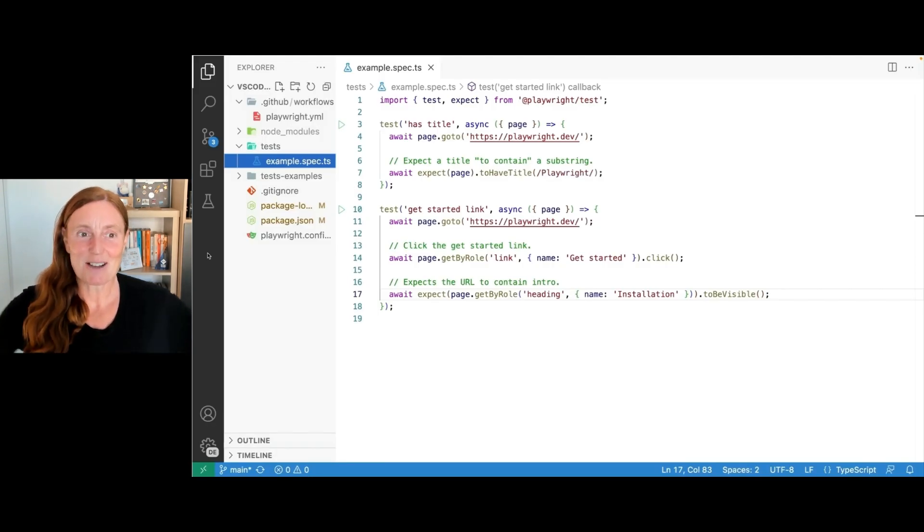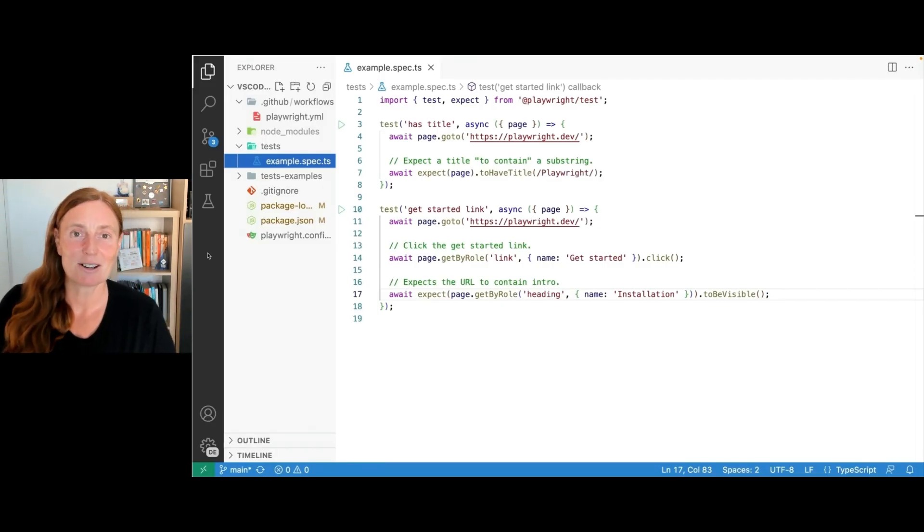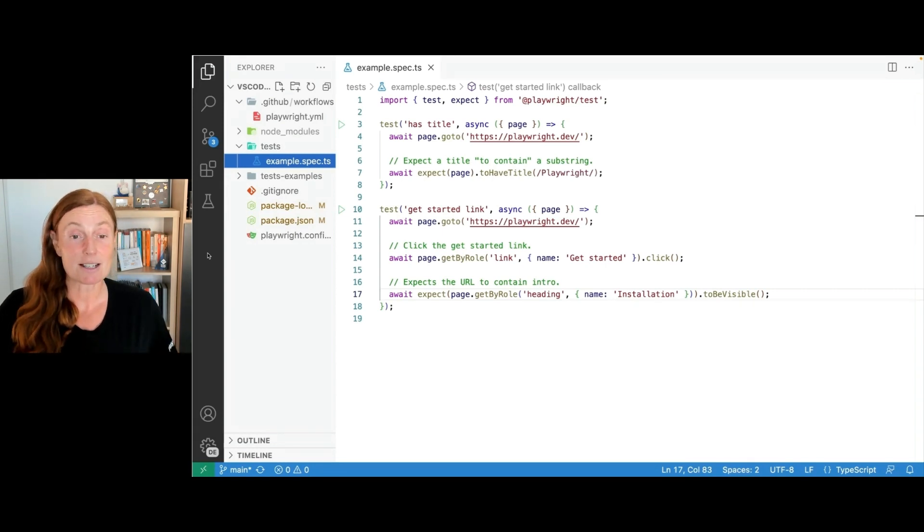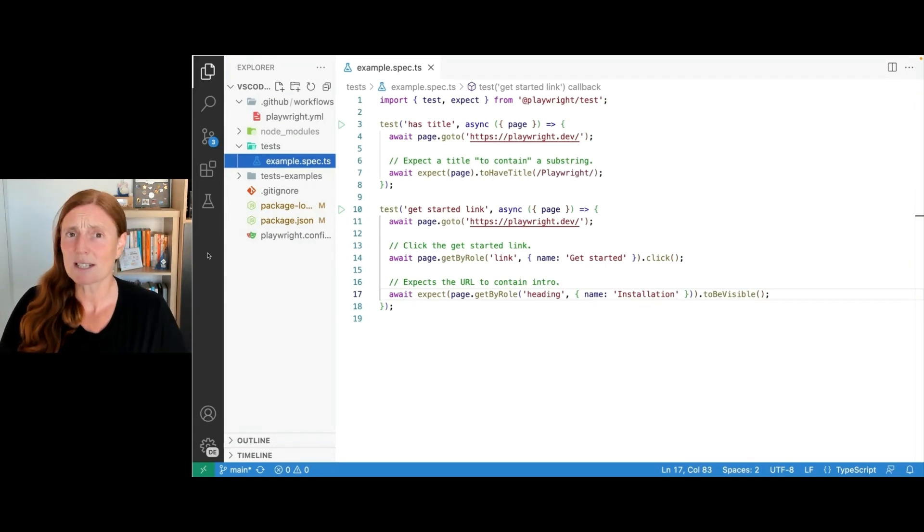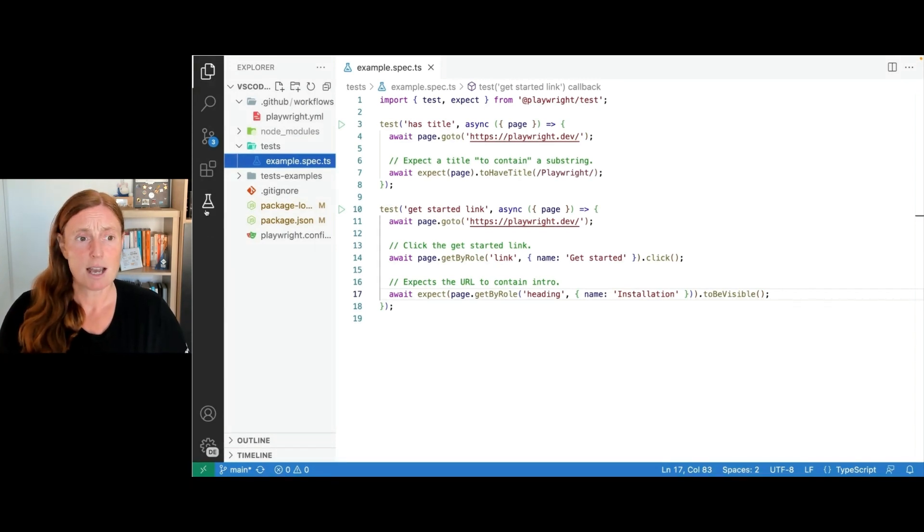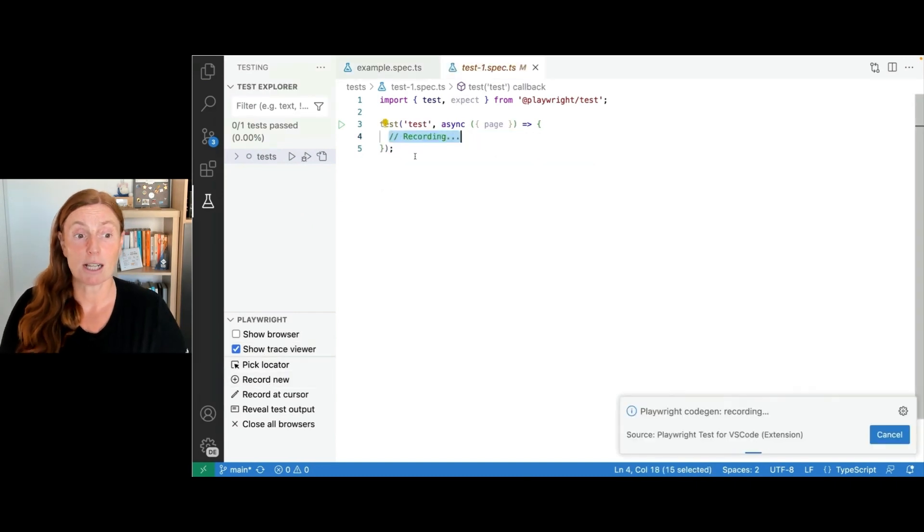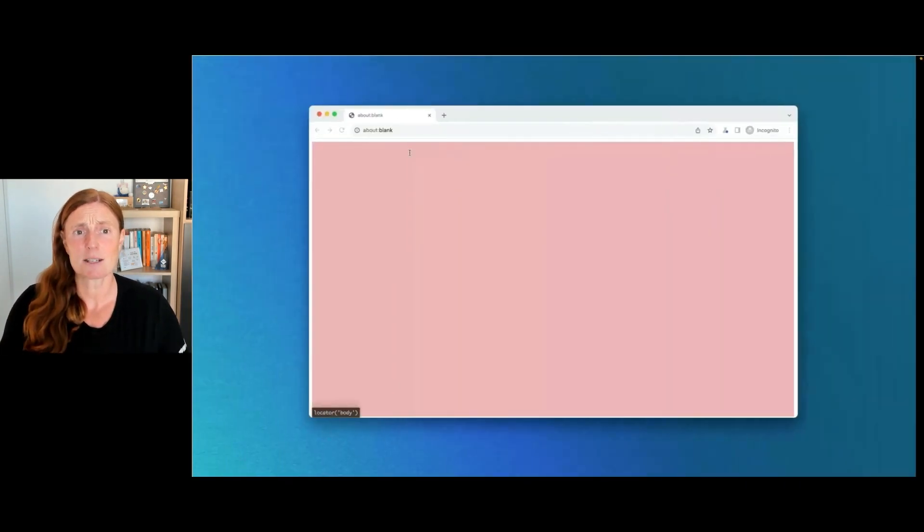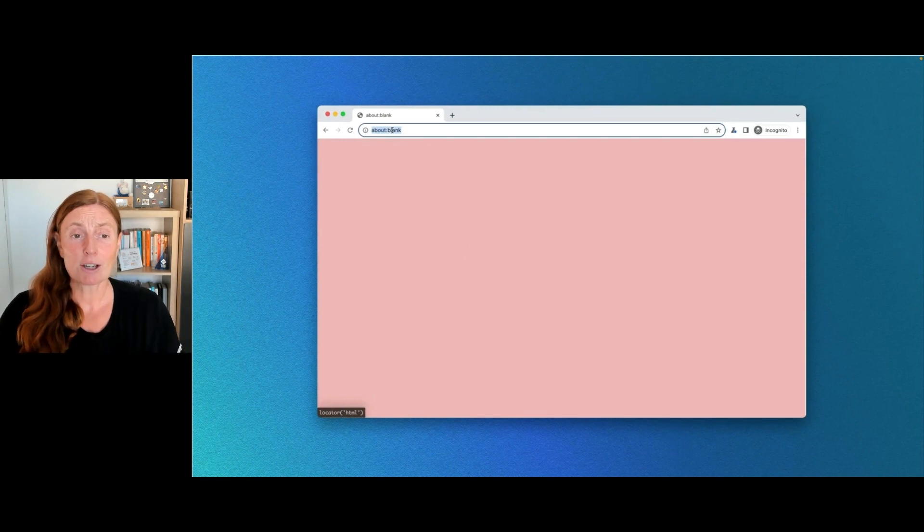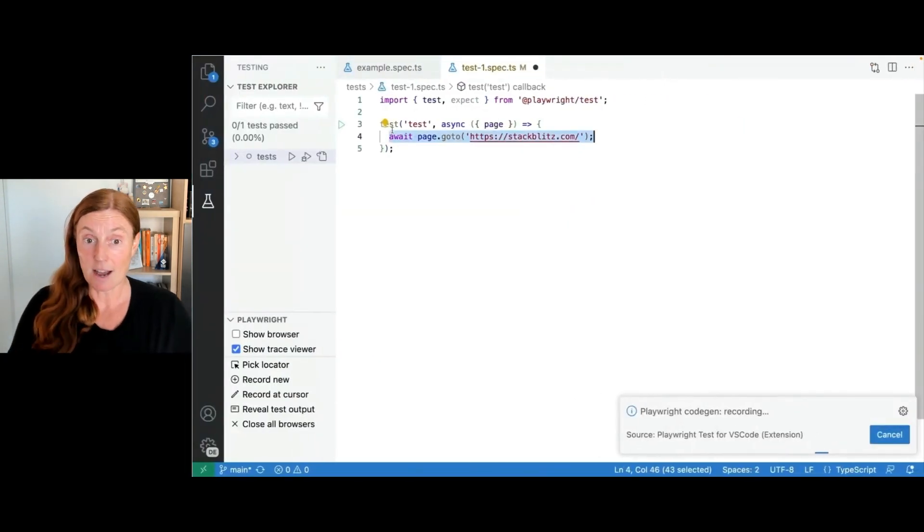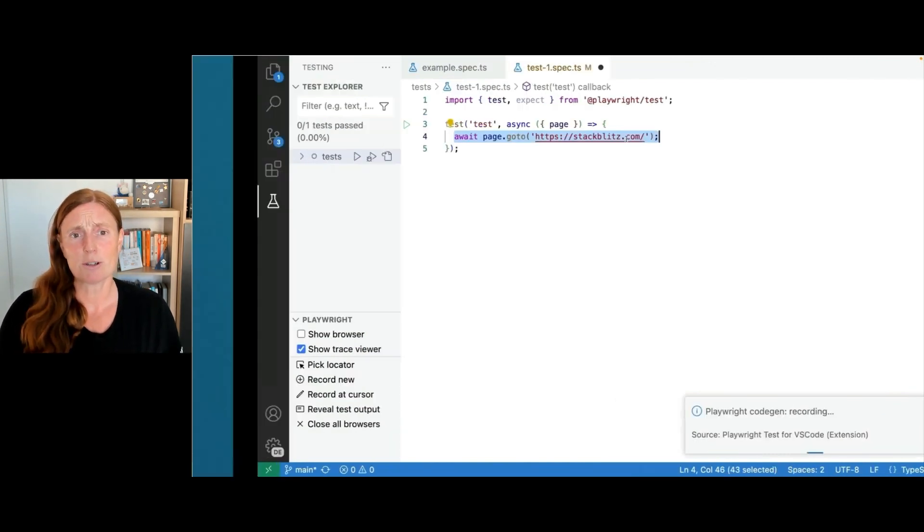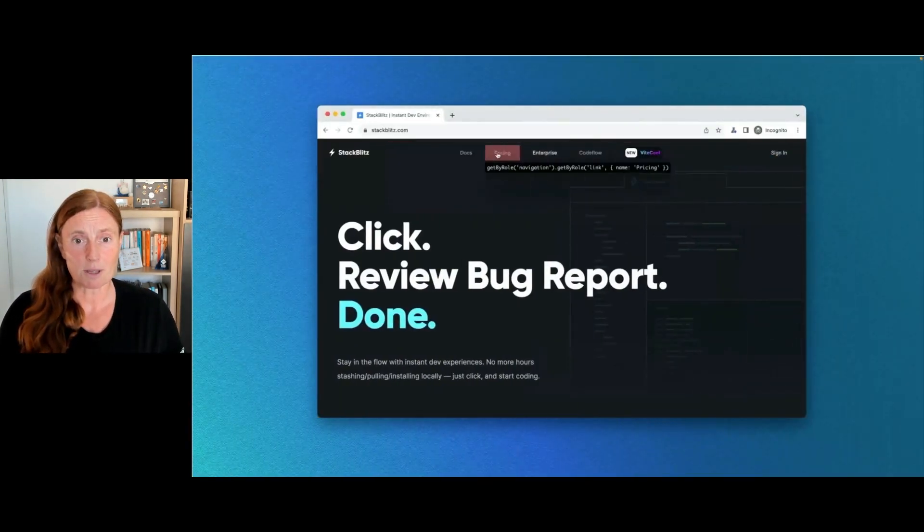So I've got a project here and I've just installed Playwright in VS Code using the VS Code extension. I get an example test. I want to go straight in and start recording my own test. So to do that, I go to the testing sidebar and I'm just going to click on record new. Now this creates a test one spec file for me, and I can go to the browser window and I'm going to put in StackBlitz.